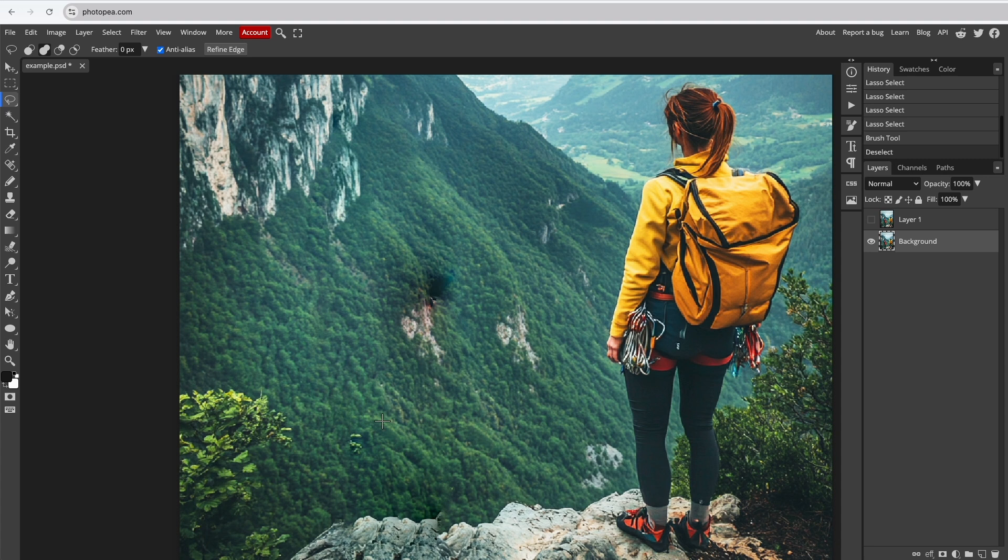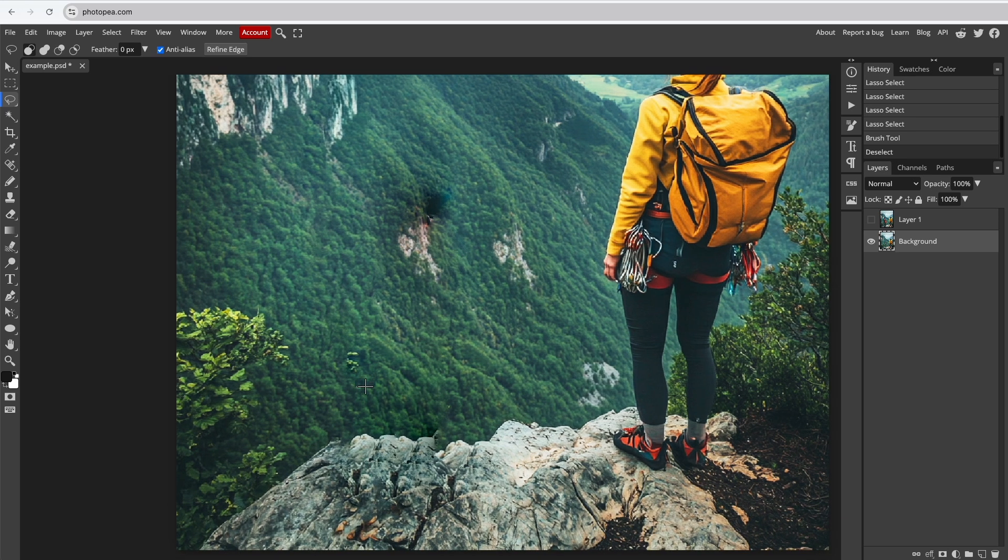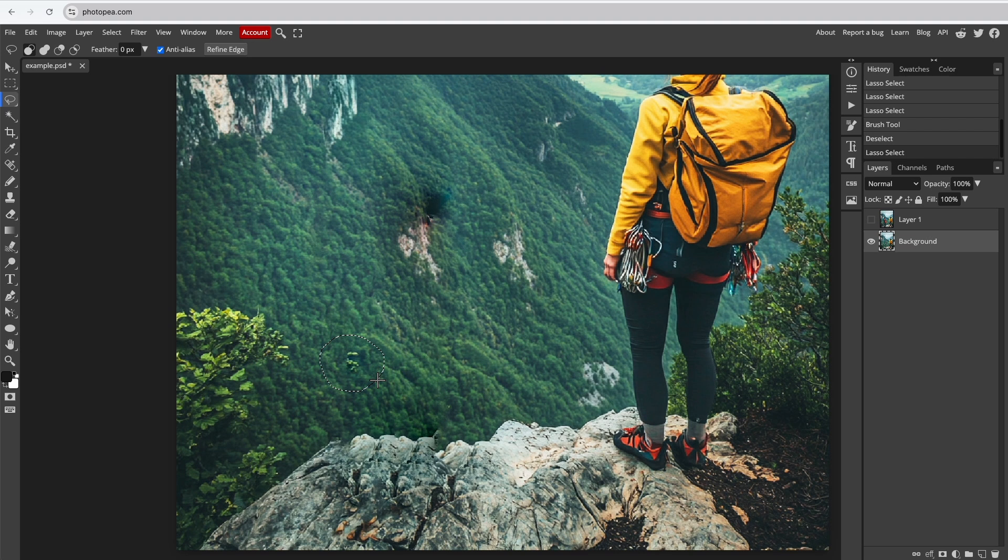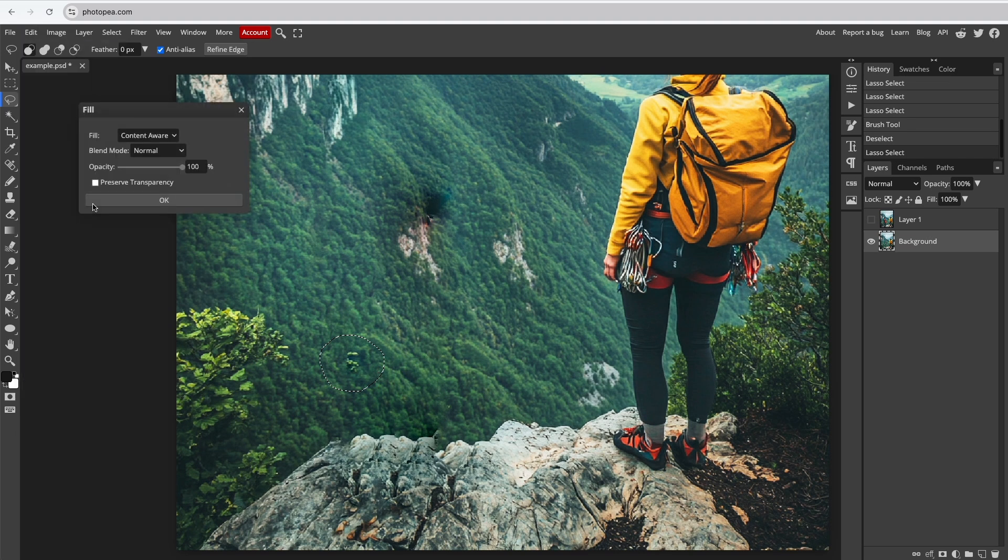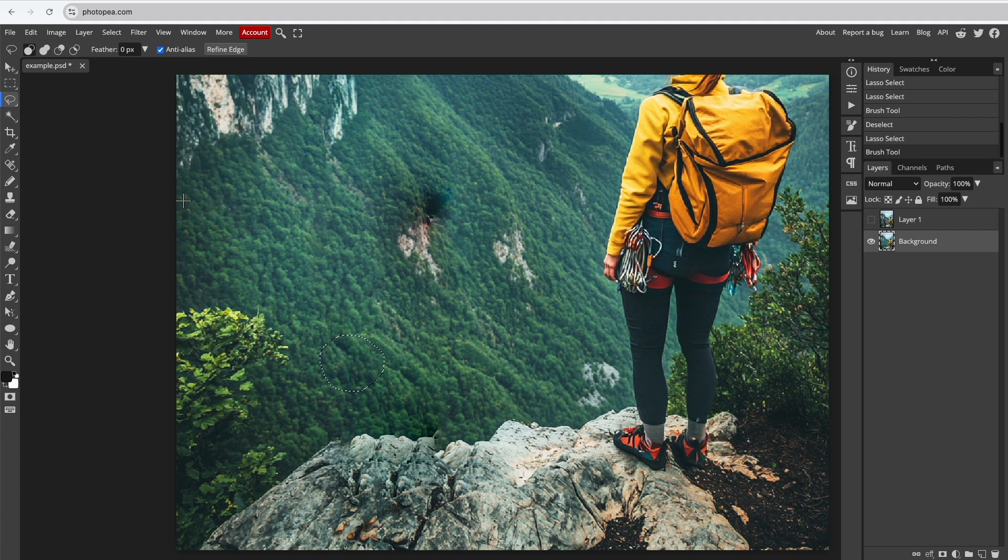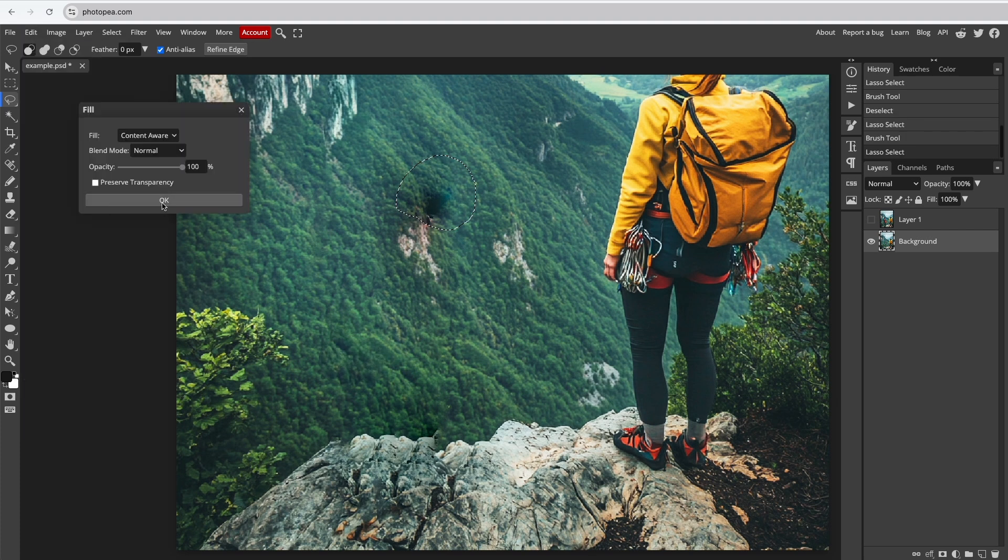Select the Lasso Select tool again, and change the mode to Replace Selection. Draw a selection around the part of the image that needs fixing. Then go to Edit and try Fill with Content-Aware once more. For the greenery in this example, it works well.